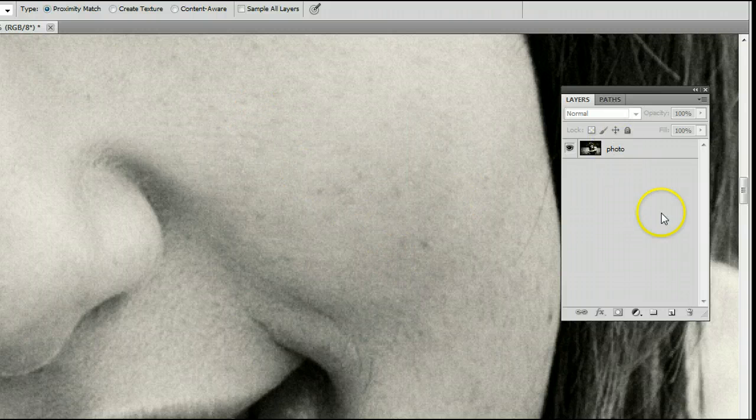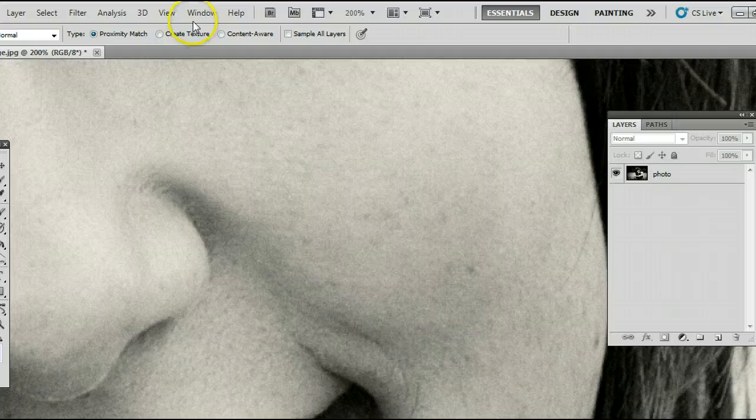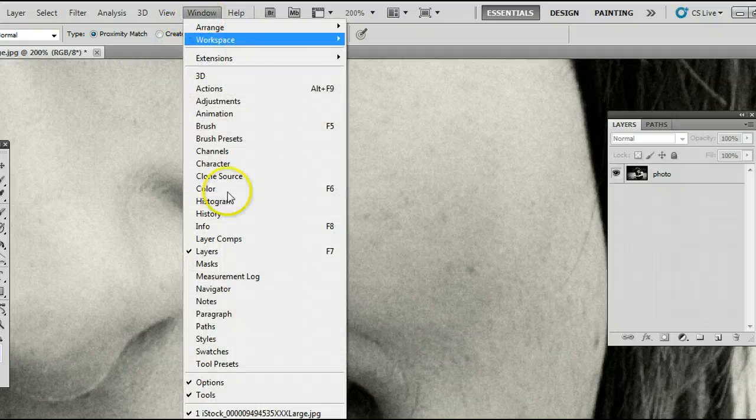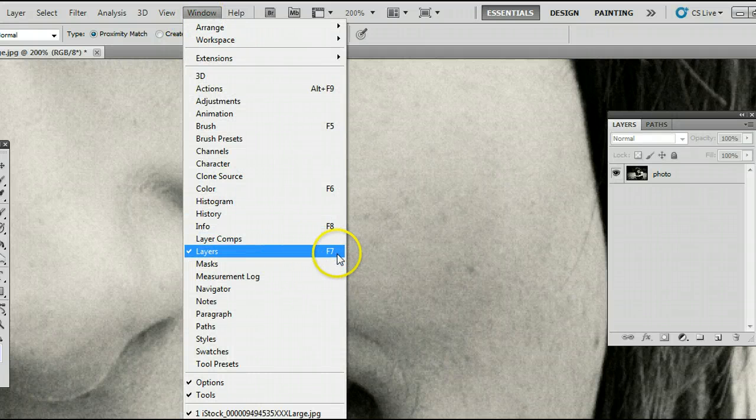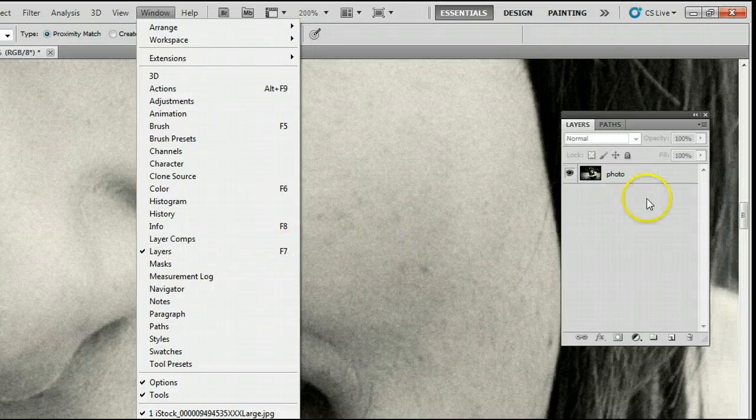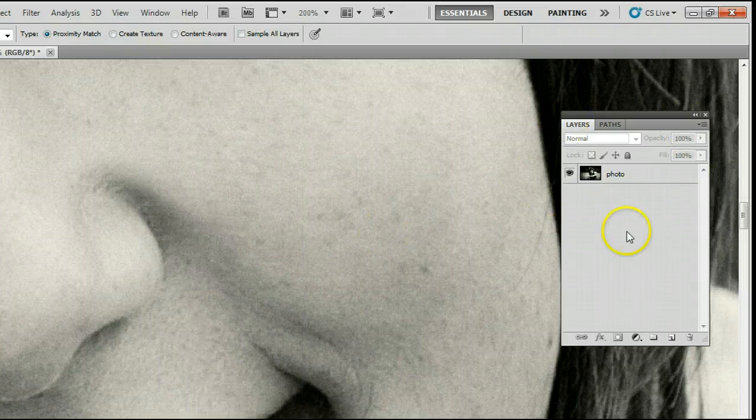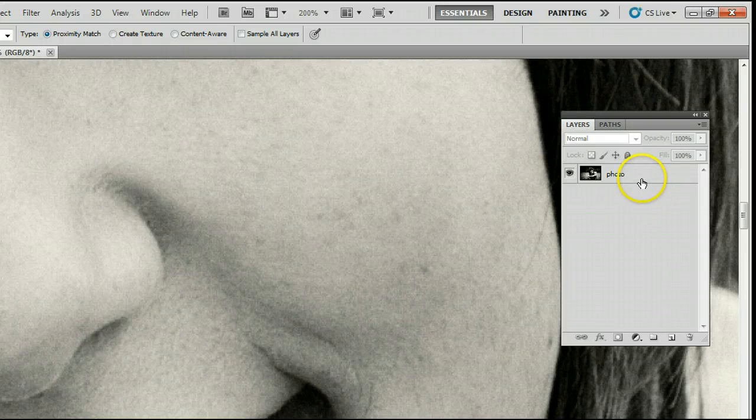If you don't have your layers palette open, go to Window, Layers or simply press F7 on your keyboard. You'll see the Layers Palette appear or the Layers window appear.